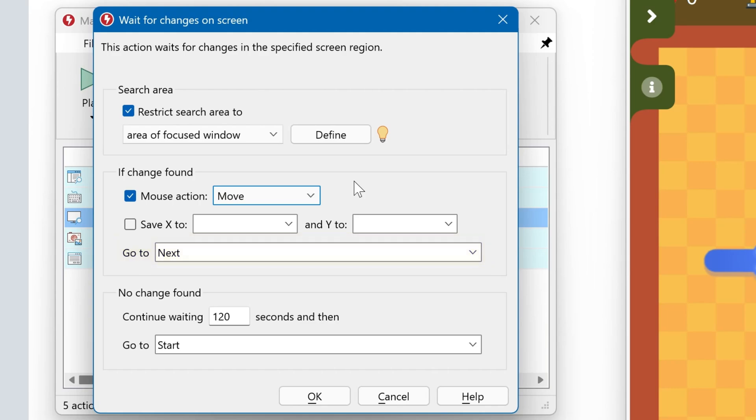In this example, we just proceed to the next step. If no change has been found within the 120 seconds of timeout, then it starts over.